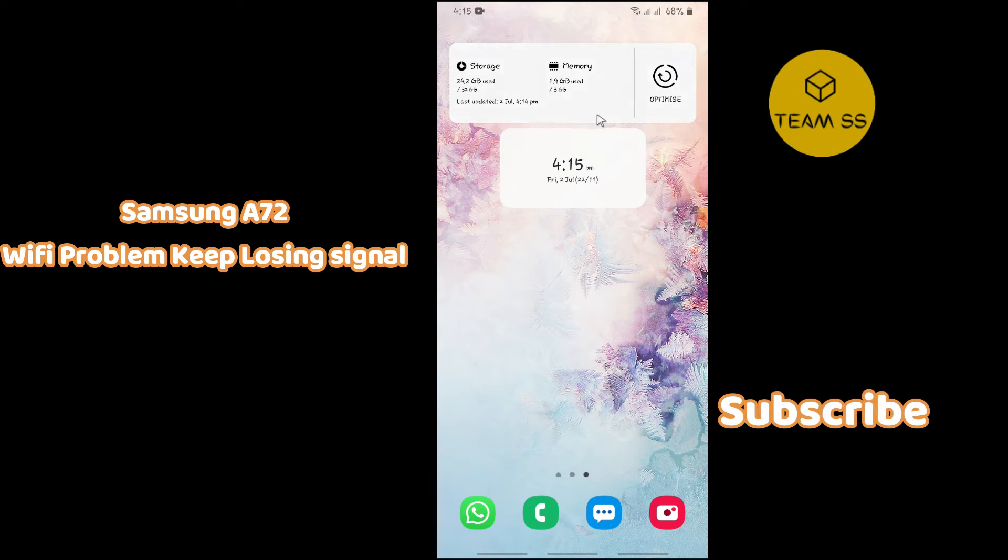Hello everyone, you are watching Timulus channel and in this quick tutorial I will show you how you can fix Samsung Galaxy Wi-Fi problem and keep losing or disconnecting again and again.